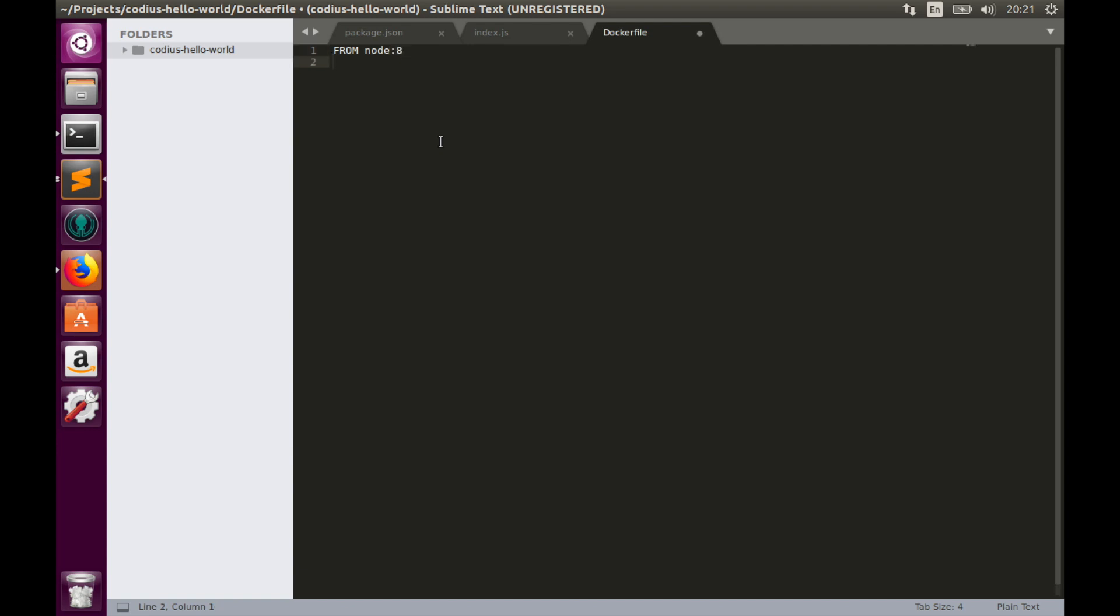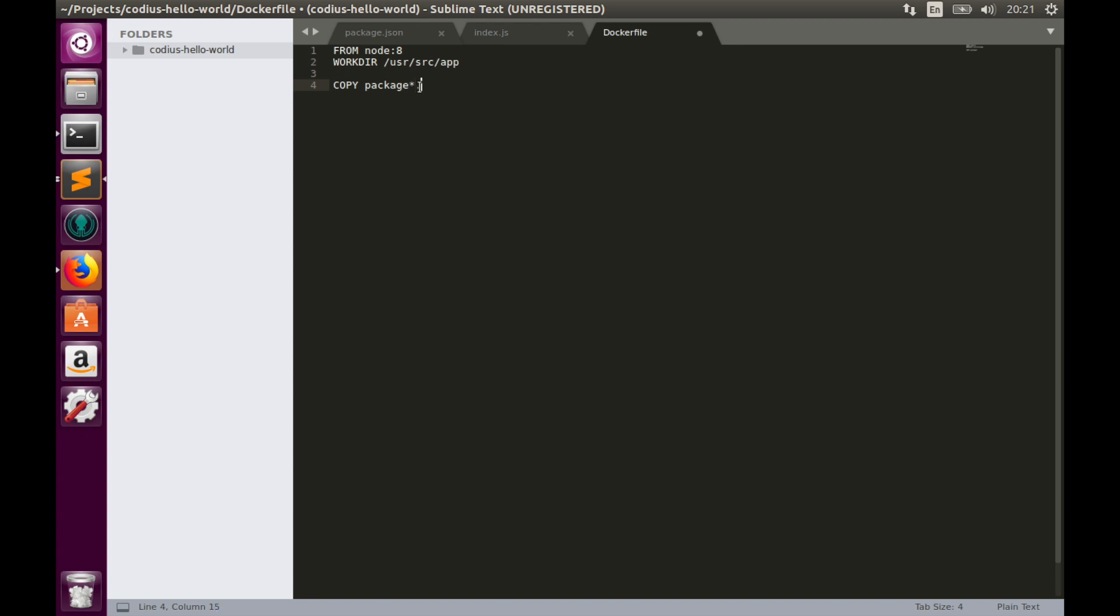Then we need to create a work directory for our application. So WORKDIR would be /usr/src/app. Then we'll install dependencies. Firstly we need to copy package.json and package-lock.json into our work directory. So COPY package star, this will be a wildcard for both files json into our work directory. Then Docker will install dependencies. So RUN npm install command.